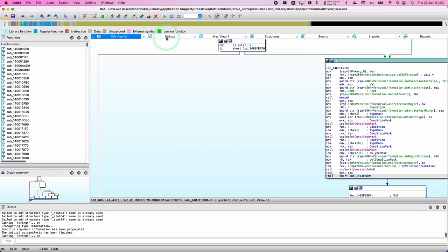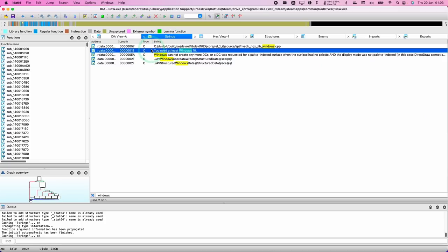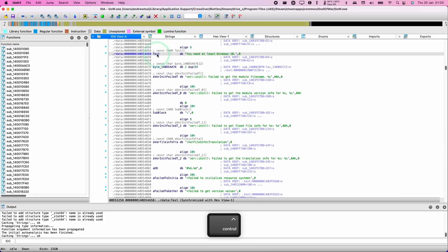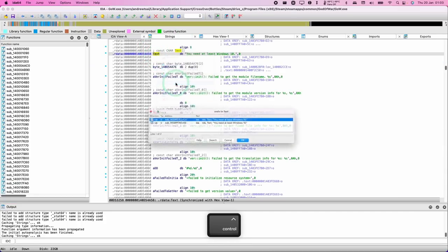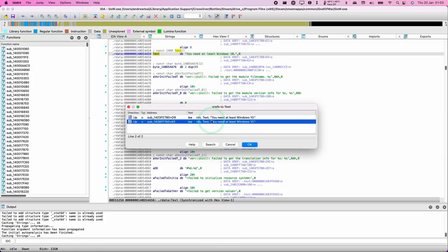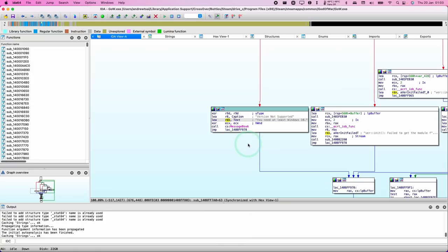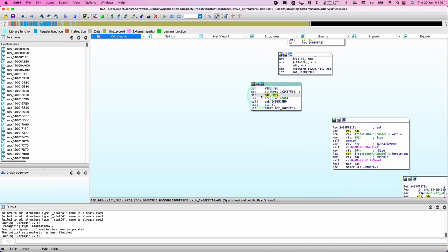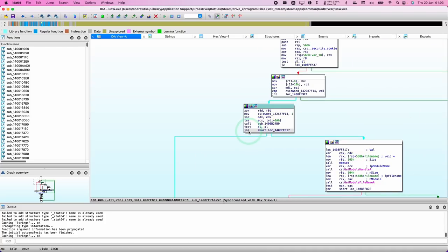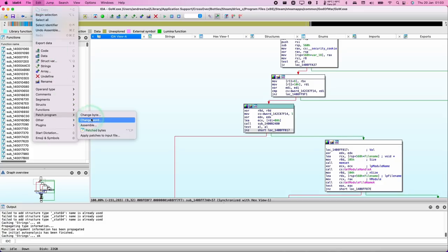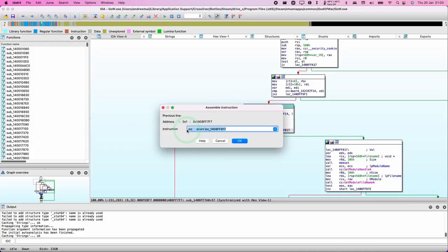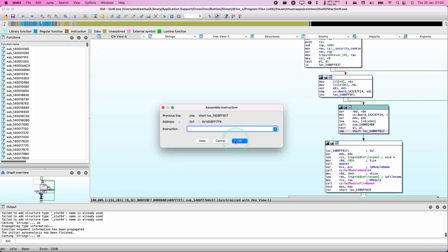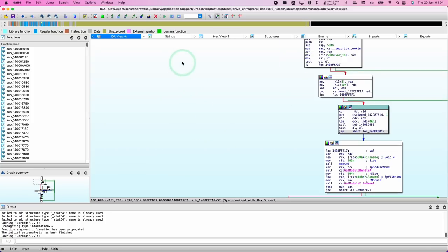Go back to the Strings section, double-click on the same string again, Control-click on the line, click Cross References 2, and this time select the second reference and press OK. Double-click on the arrow pointing towards this box, select the last line JNZ, go to Edit, Patch Program, Assemble, delete the NZ and change it to JMP, press OK, then Cancel. Go back to Strings.